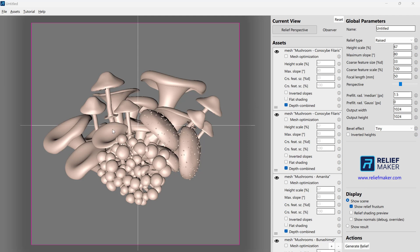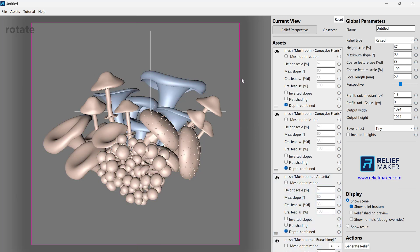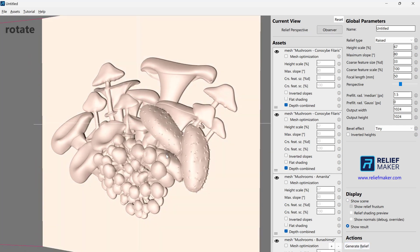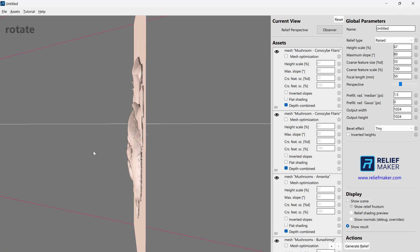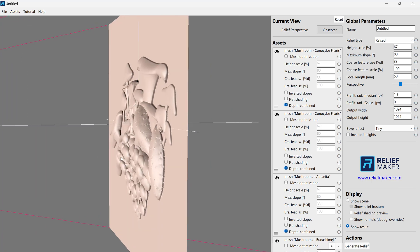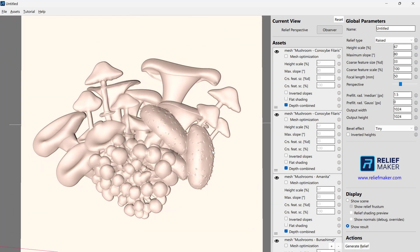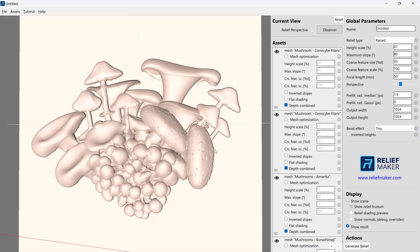Here we are, and we have a scene made of a bunch of different mushrooms that we've imported. We've arranged them in a nice way. Let's go ahead and make a relief. And we'll just inspect it. We're saying this looks good, and so now we're ready to export.